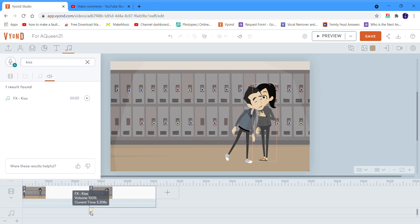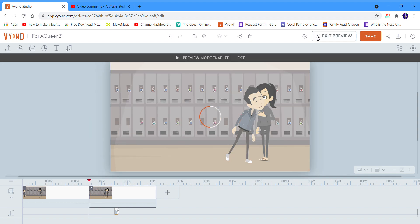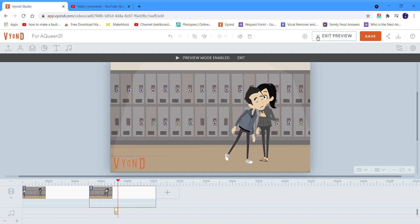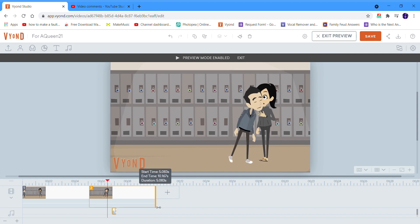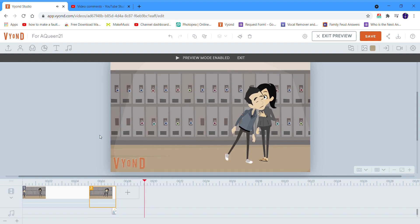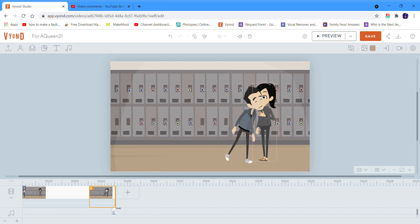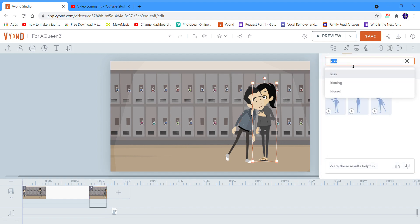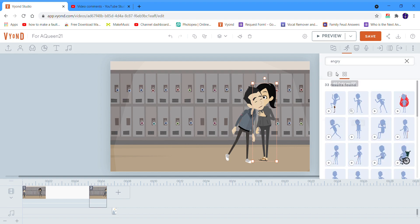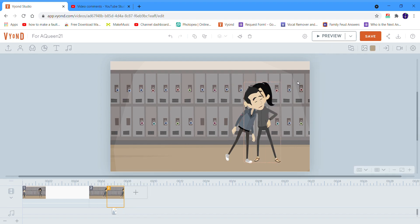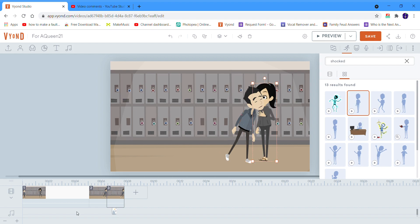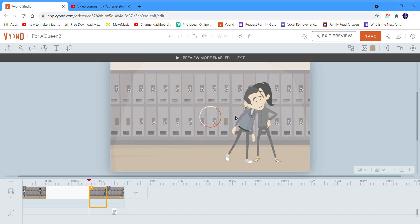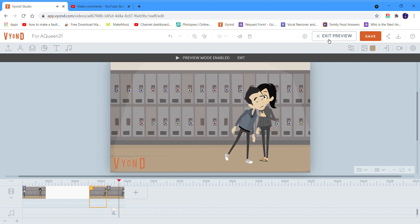Let's drag the sound effect accordingly and see where it plays. Let's move it over one bit. Perfect. Let's try the angry expression and then see if this works first — if it doesn't, we'll just revert back to shocked. Let's see what happens. Perfect.